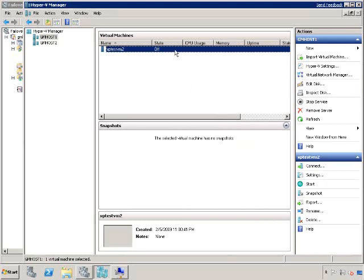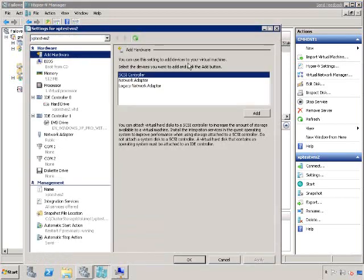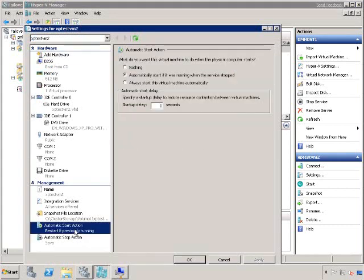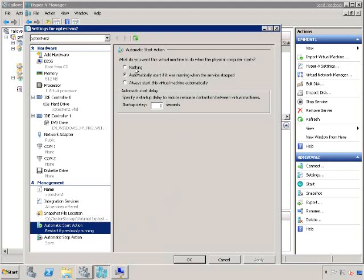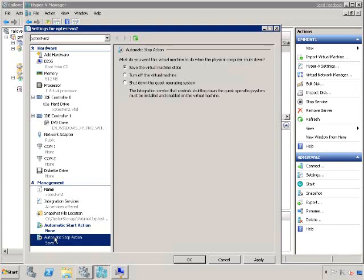At this point, I need to go and reconfigure the automatic start action for the virtual machine that I want to be highly available. I just go on Settings, click on my automatic start action panel, and select Nothing. I don't want the automatic start action setting for the virtual machine to conflict with the automatic restart, depending on what we configure, of my failover manager. So I just select it to nothing. And the automatic stop action can be safely kept as a saving of the virtual machine state. I click OK.